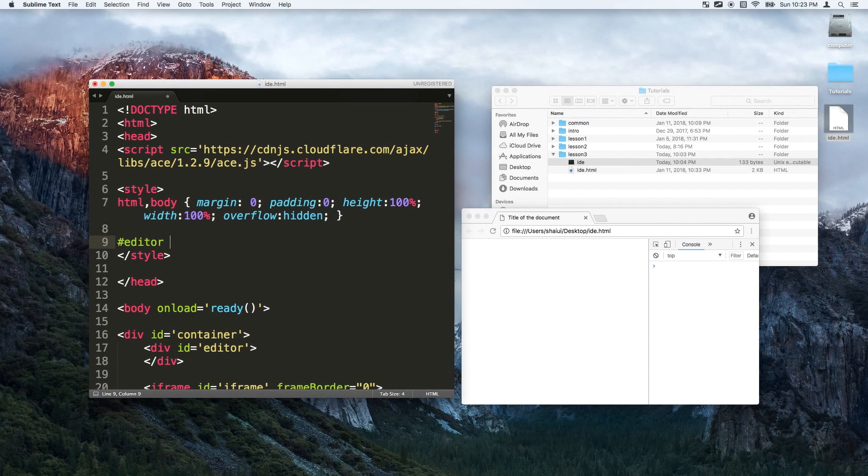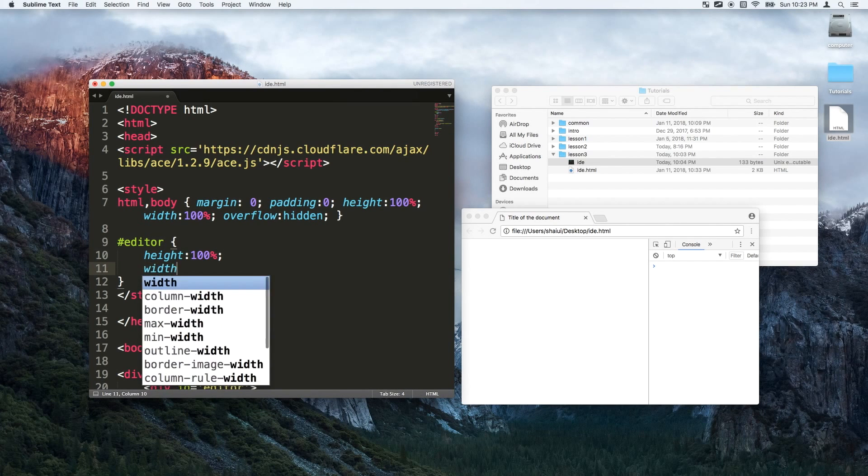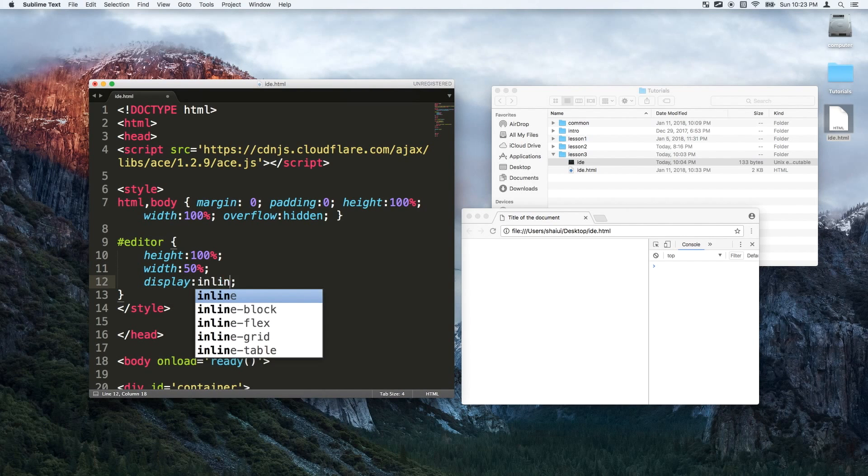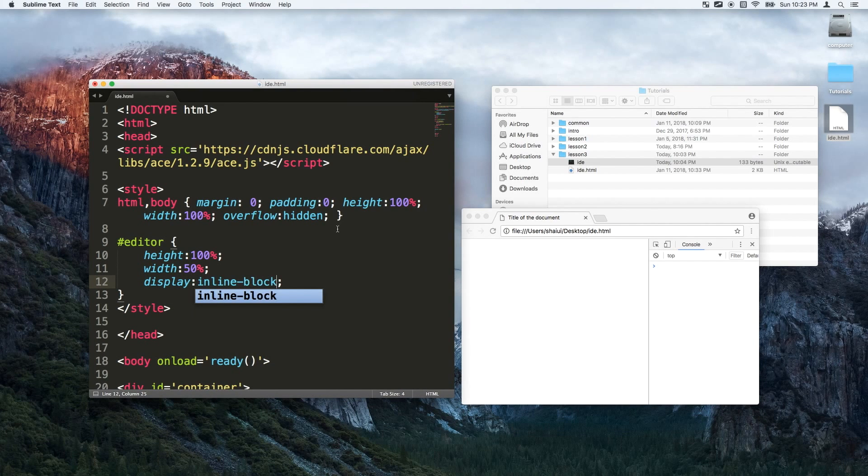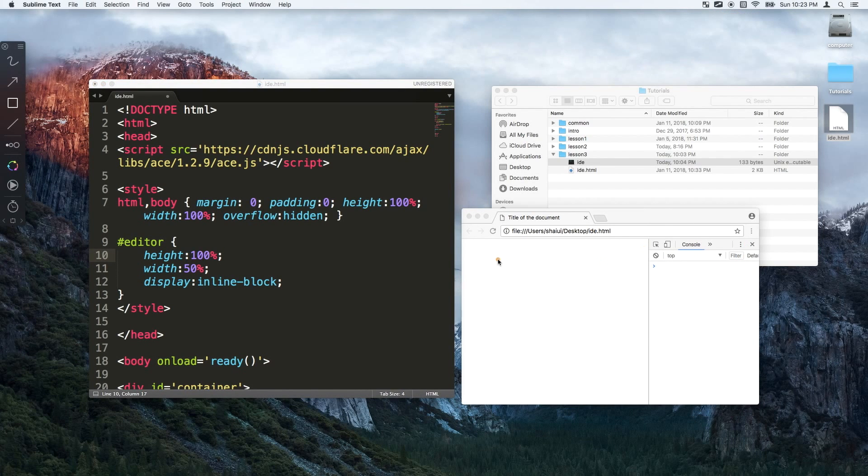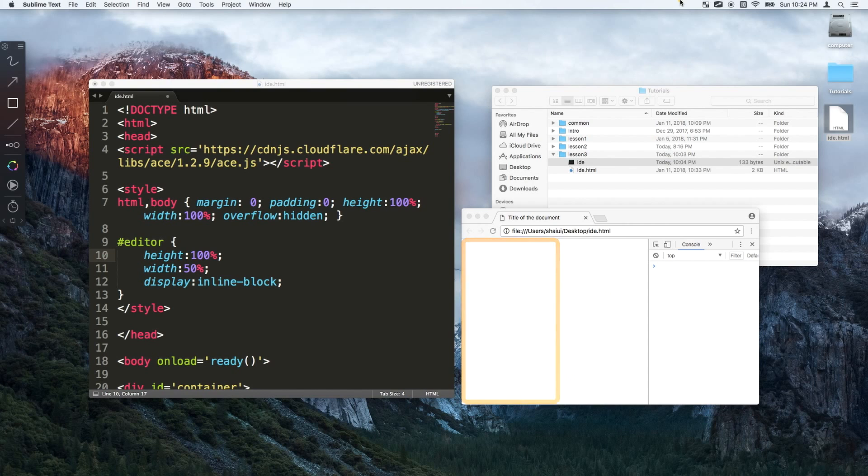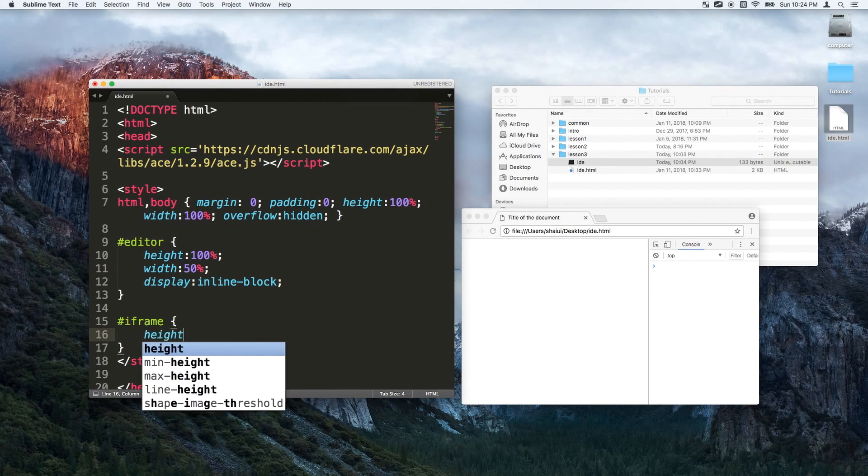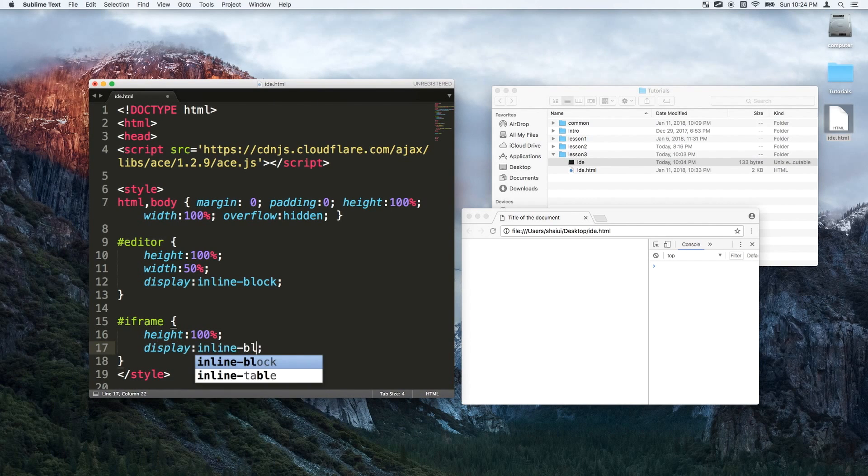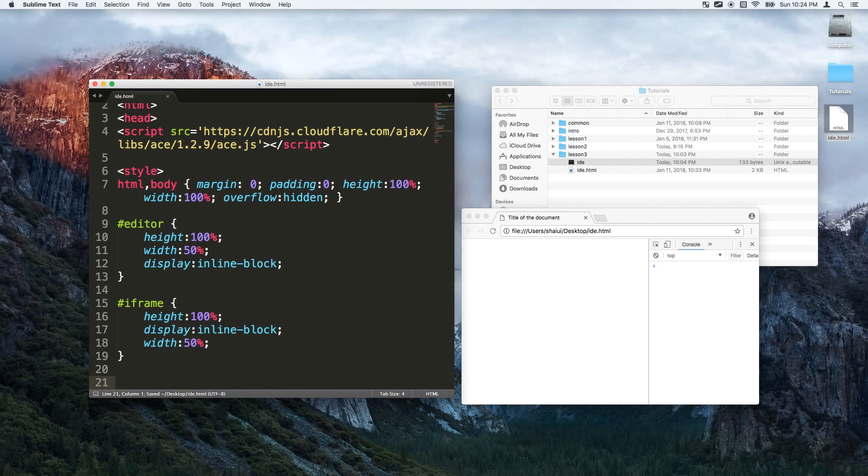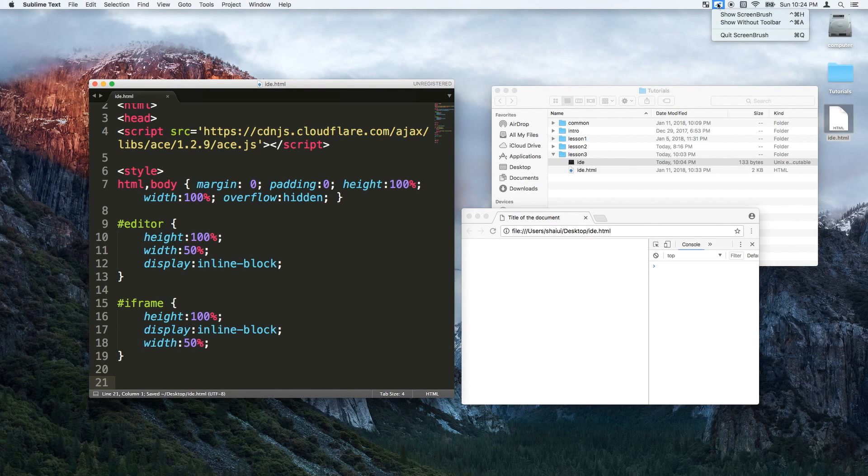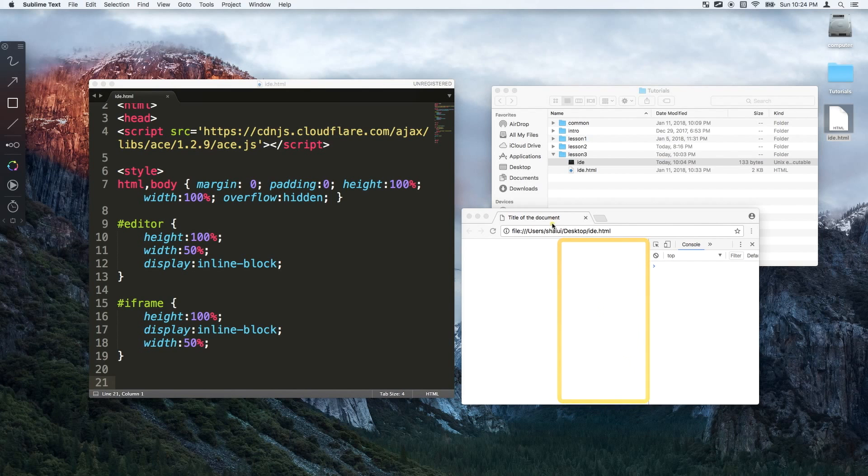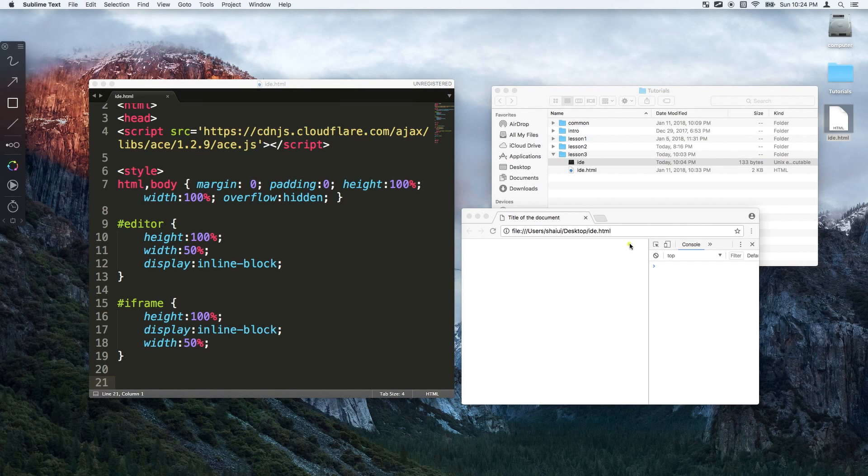The editor, the one on the left side, will have a height of a hundred percent, width of fifty percent and we'll make it inline block. Which basically means that when we make something inline I just wanted it to take up this much space here like fifty percent of this width. Now the iframe will be the one on the right side of it. Again we'll give it a height of a hundred percent, we'll make it inline and we'll give it a width of fifty percent. So the iframe will basically be on this side and because they're both inline they'll be right next to each other. If I didn't have this inline block thing then they'd be on separate lines which we don't want.